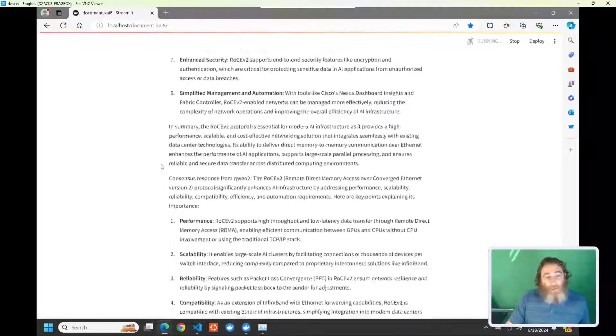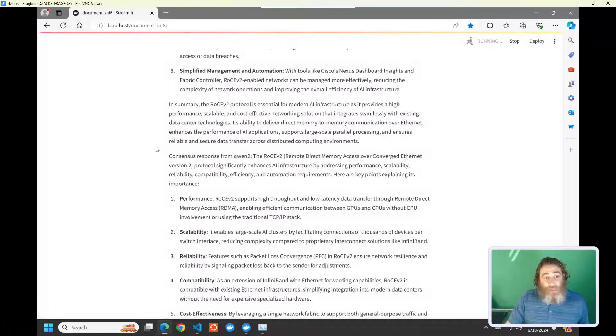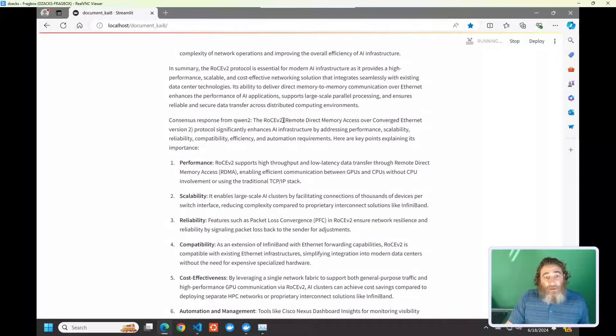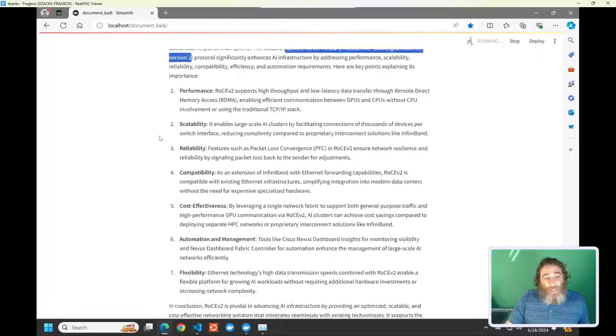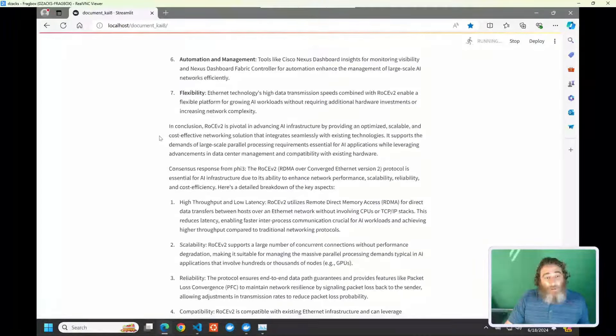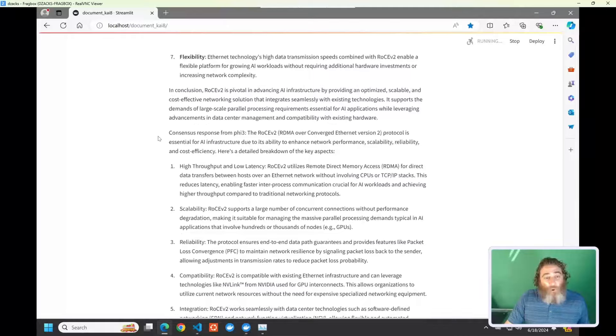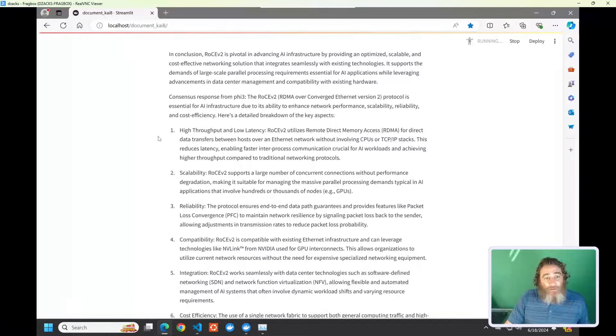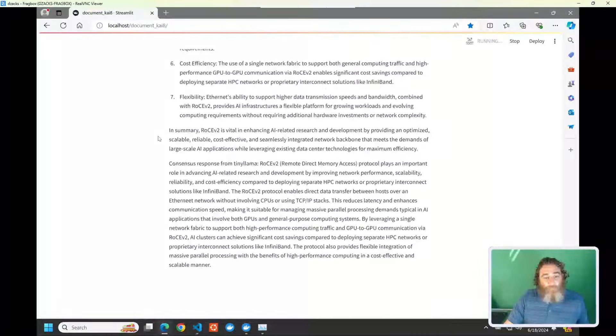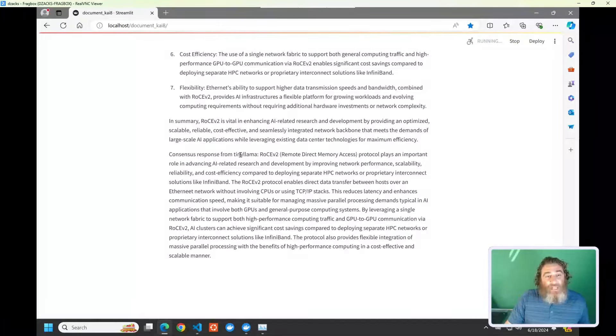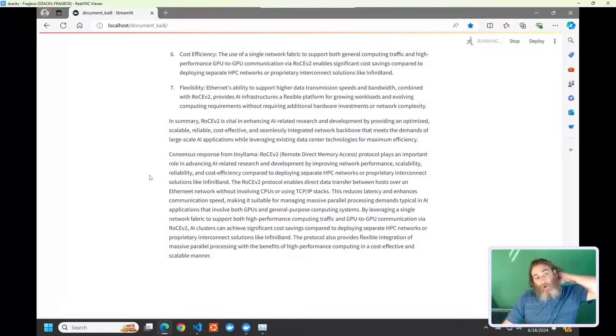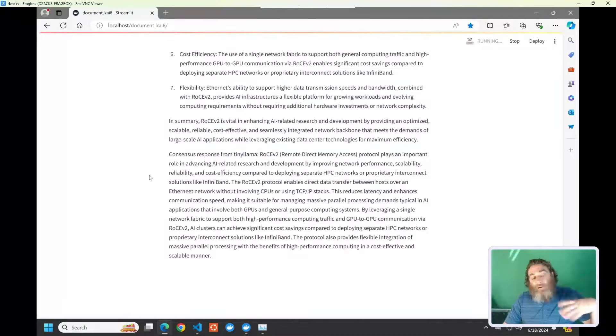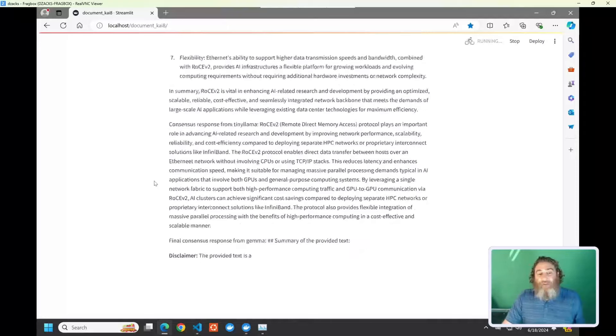And here's Wizard 2. And it has the full name, RDMA over converged ethernet version 2. Right? So things are improving as we go. Objectively, that's not just my opinion. You can see that all of these answers are starting to get more and more refined and more and more quality.